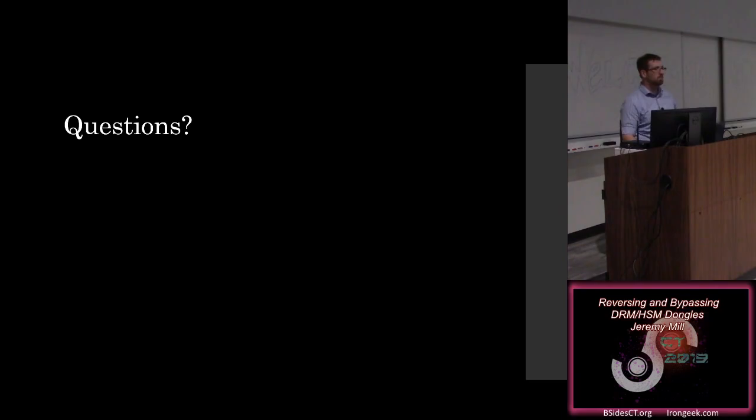All right, awesome. Thank you so much, everyone. I really appreciate you coming. Thank you.